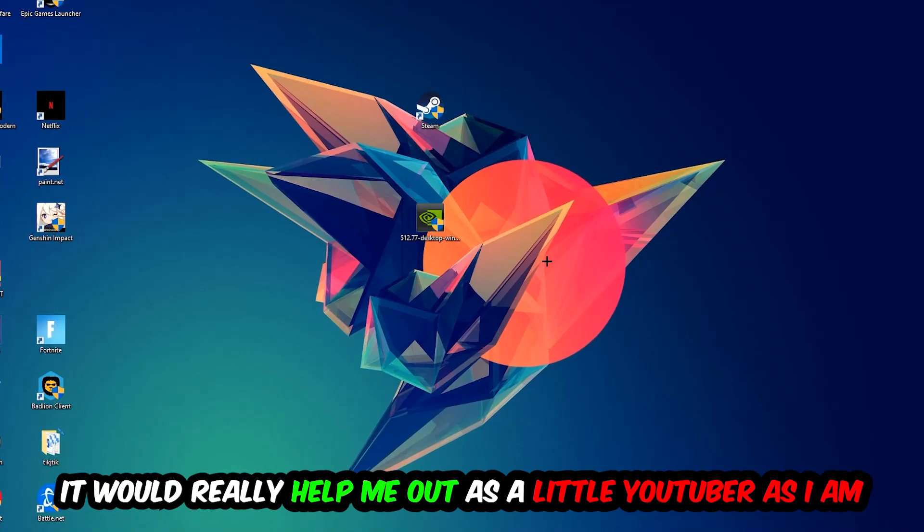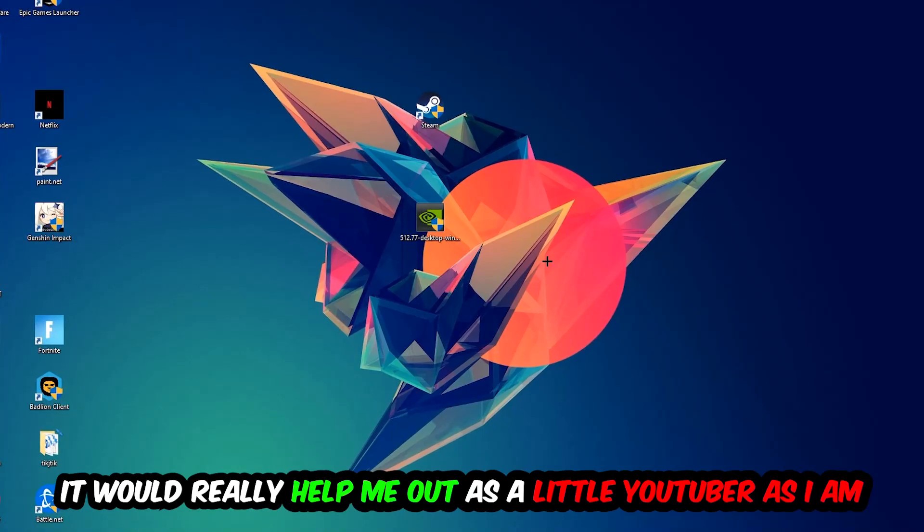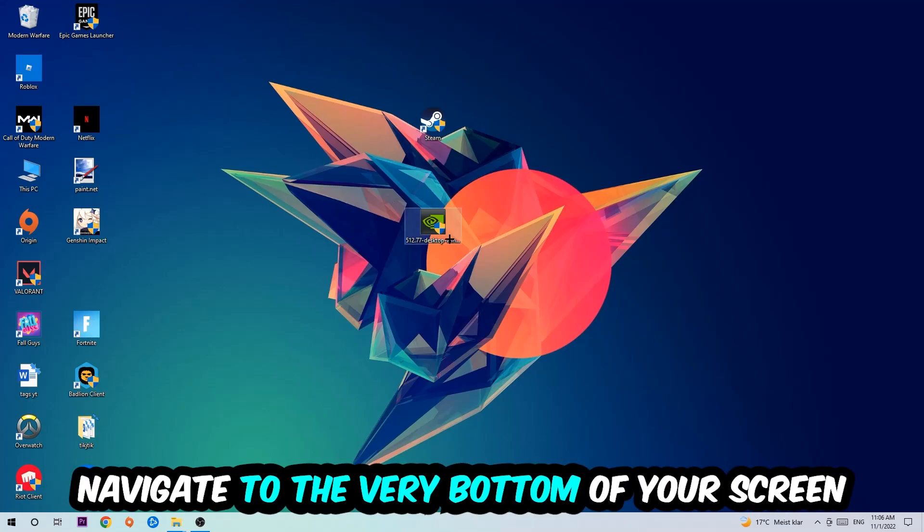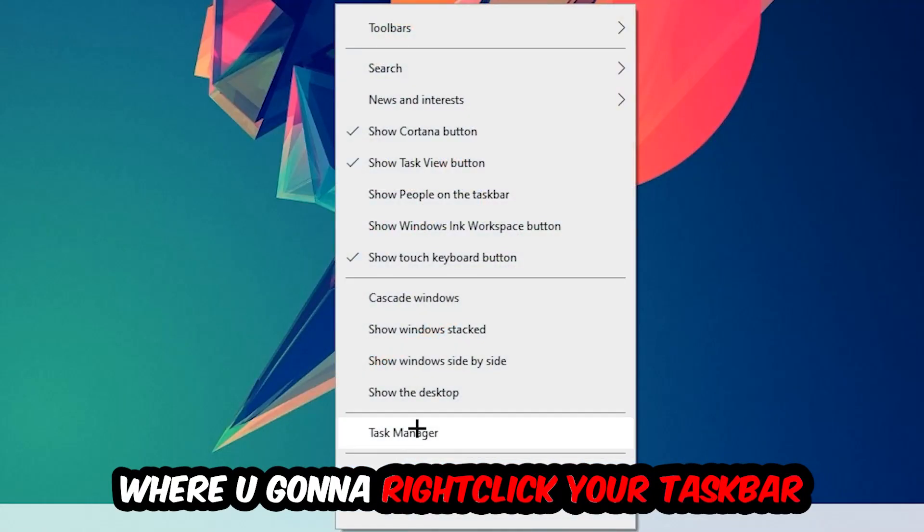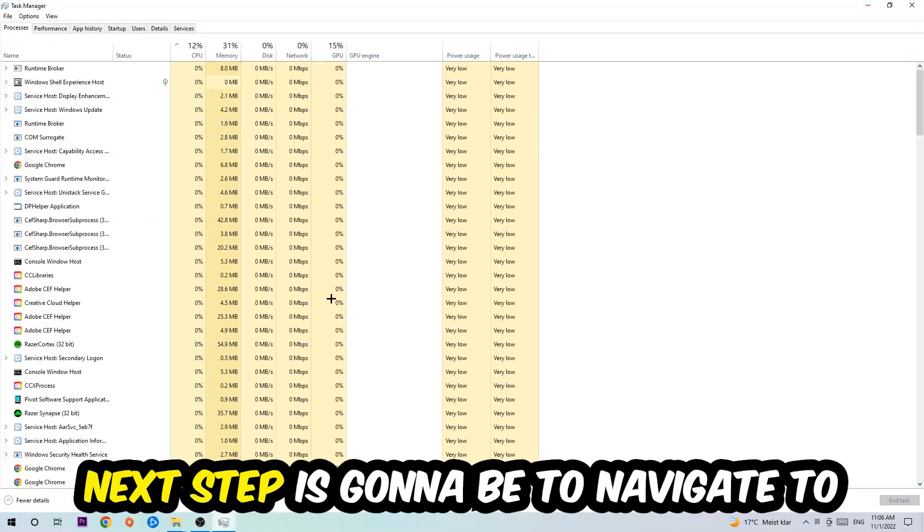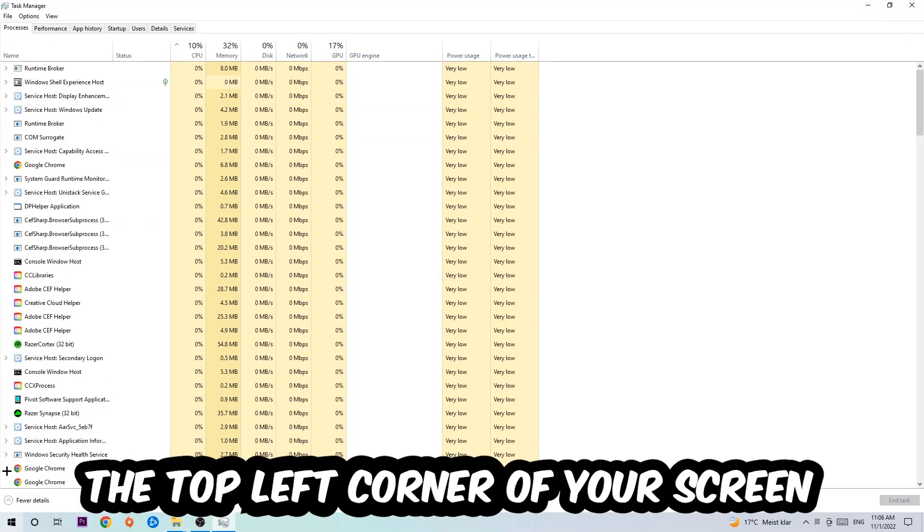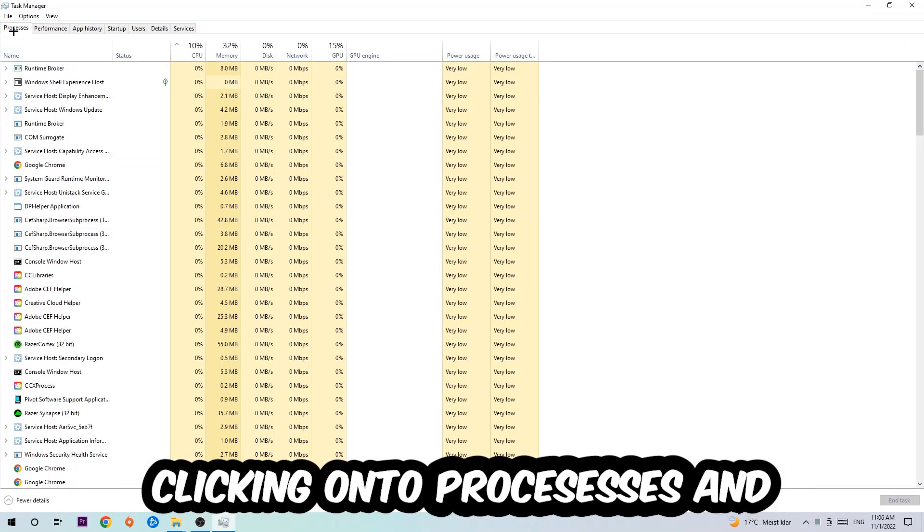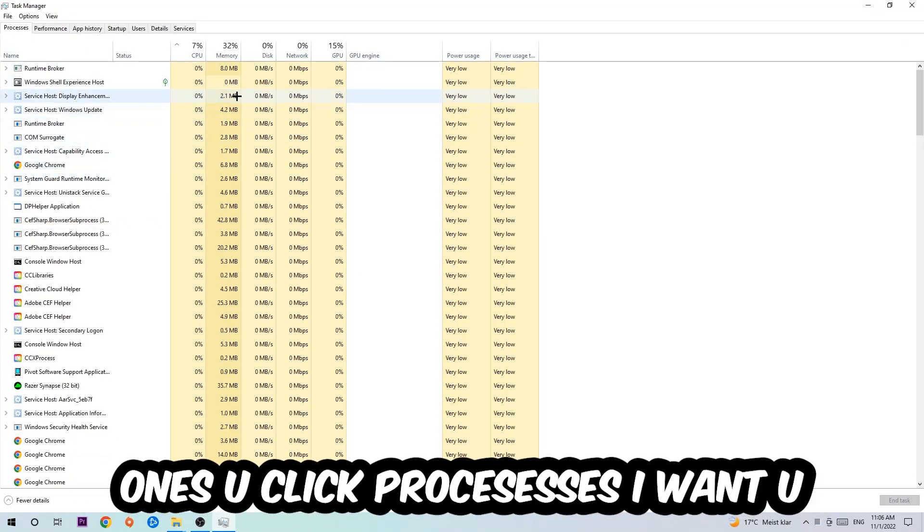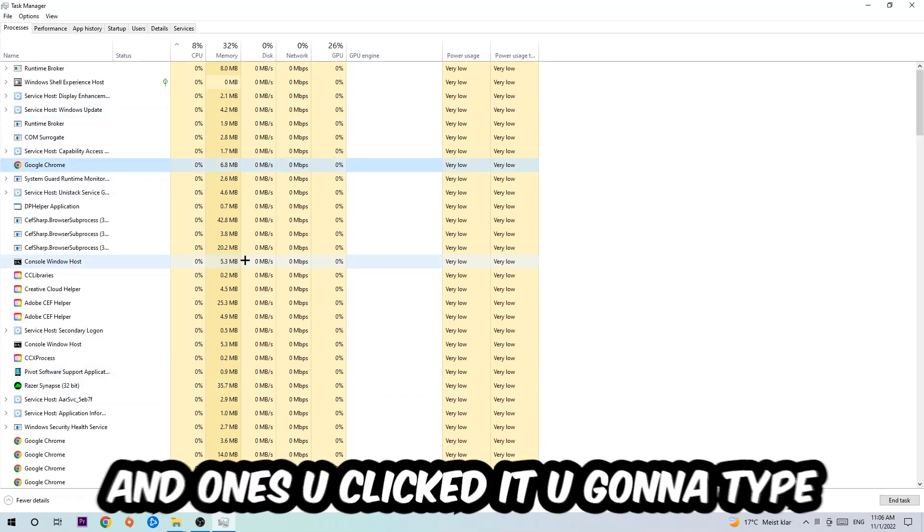So the first step I would recommend to everybody is to navigate to the very bottom of your screen, right-click your taskbar, and open up your Task Manager. Next step is to navigate to the top left corner of your screen, clicking onto Processes. Once you click Processes, I want you to click one of those random processes.